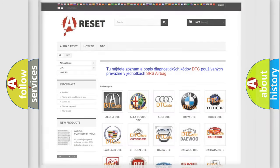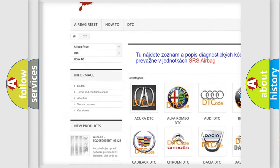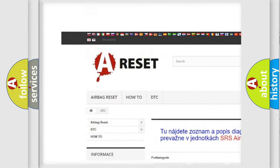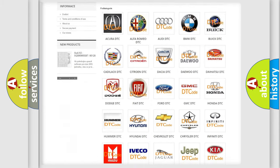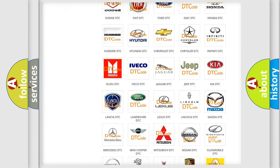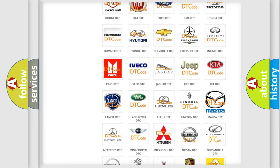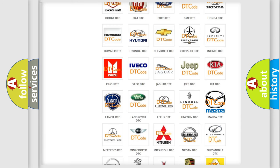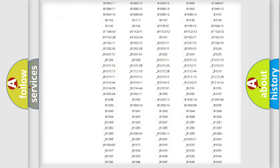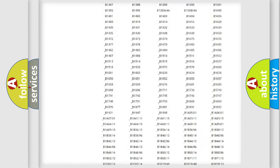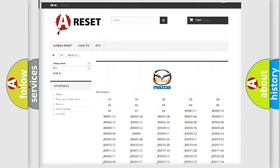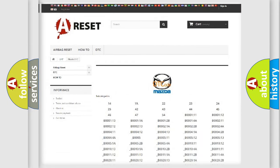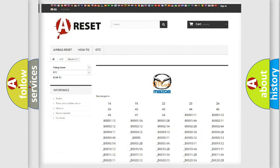Our website airbagreset.sk produces useful videos for you. You do not have to go through the OBD2 protocol anymore to know how to troubleshoot any car breakdown. You will find all the diagnostic codes that can be diagnosed in Mazda vehicles, along with many other useful things.